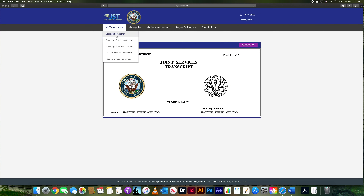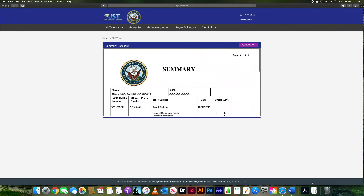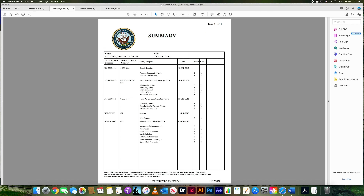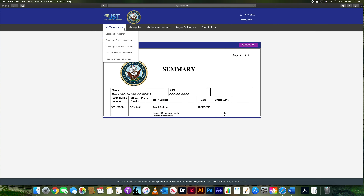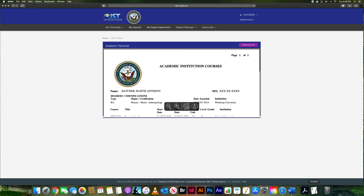Let's go back to the page and look at the next option: 'Transcript Summary.' When you open this it's a linear list that's a lot easier to read, so you know exactly what you've done. It covers the same things — recruit training, A school, AIT, C school, OSUT — and the job descriptions, but in a condensed version, kind of like a checklist.